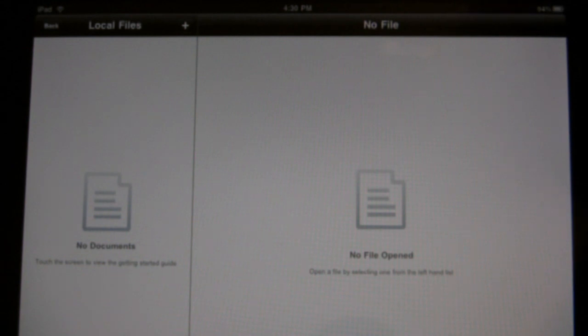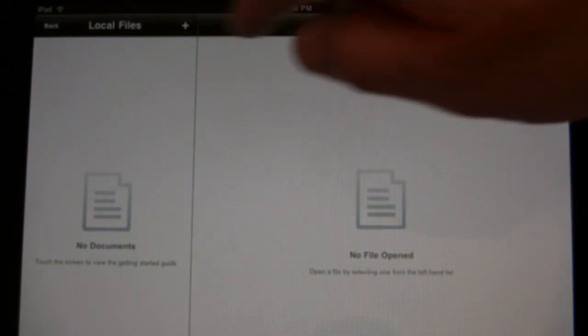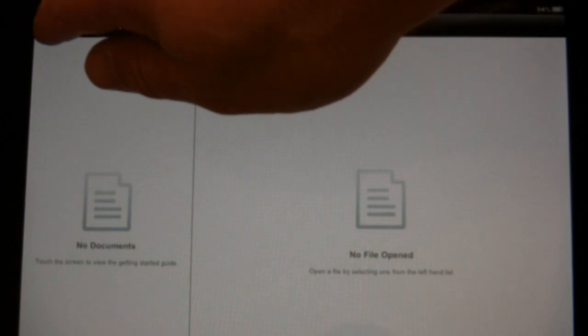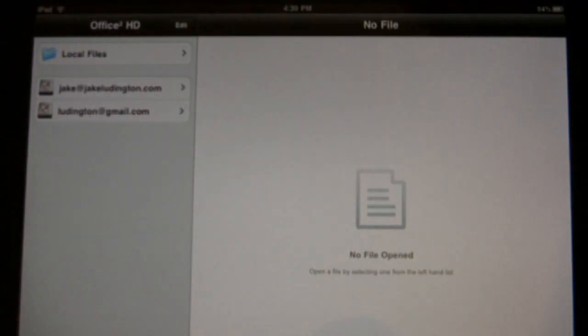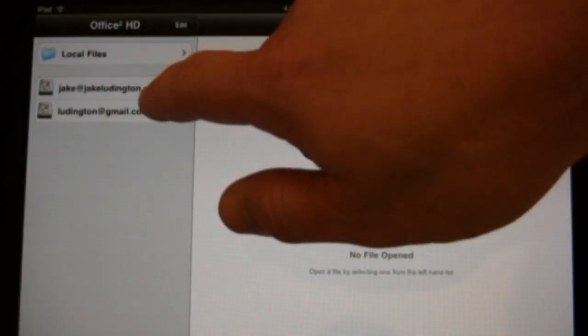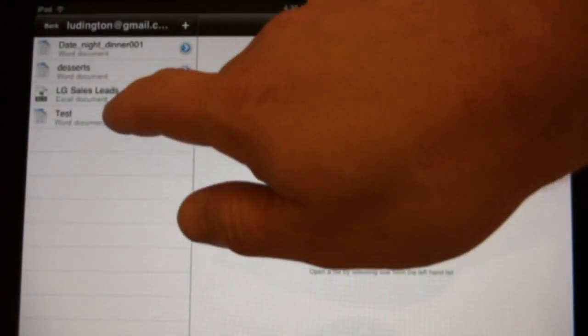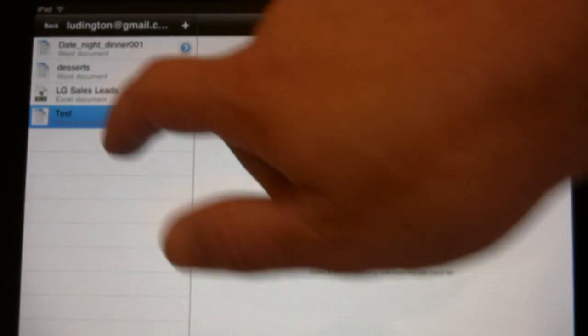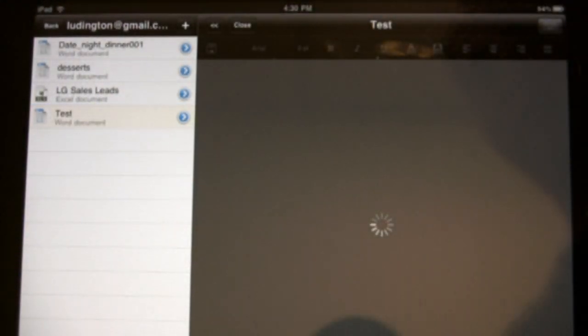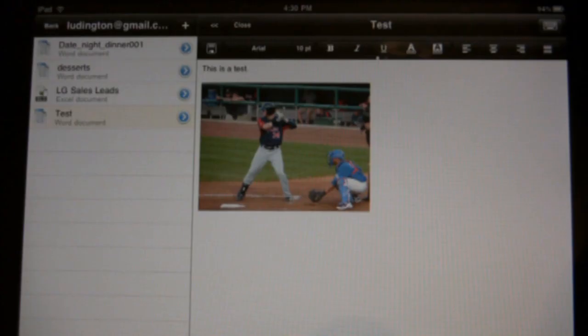As you can see, it consistently opens in local files, which then requires you to hit the back button. Hopefully someday they'll fix that. I can choose my Ludington at Gmail account, it'll open up what's there. I choose that test file.